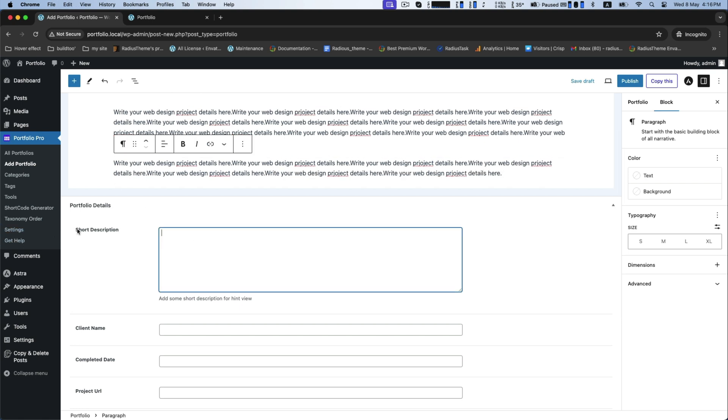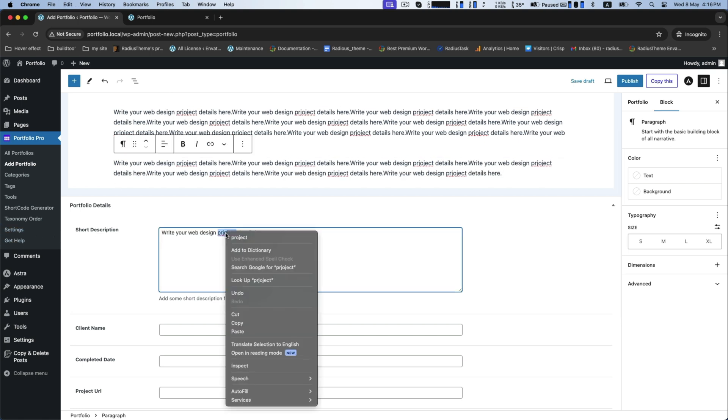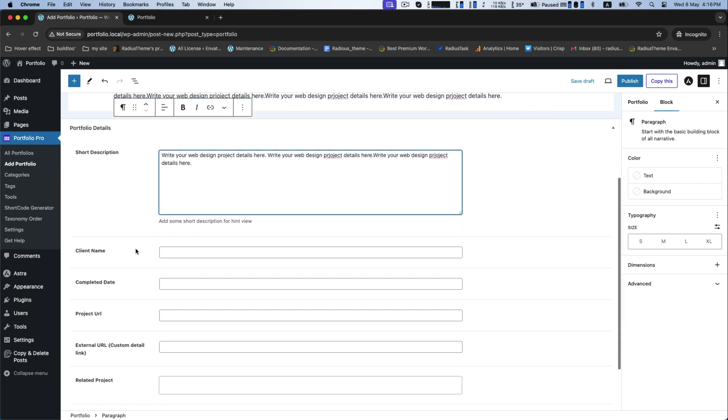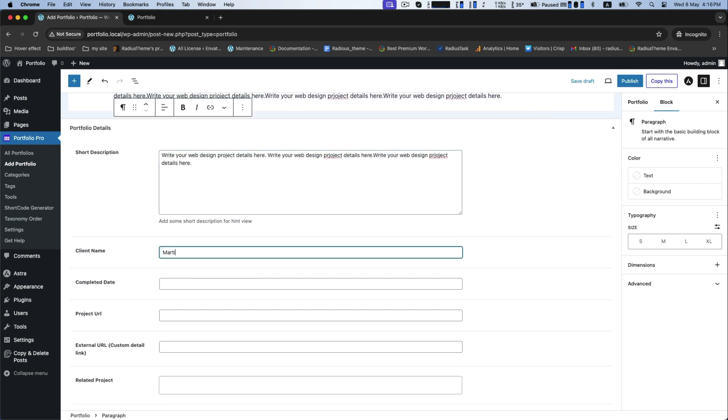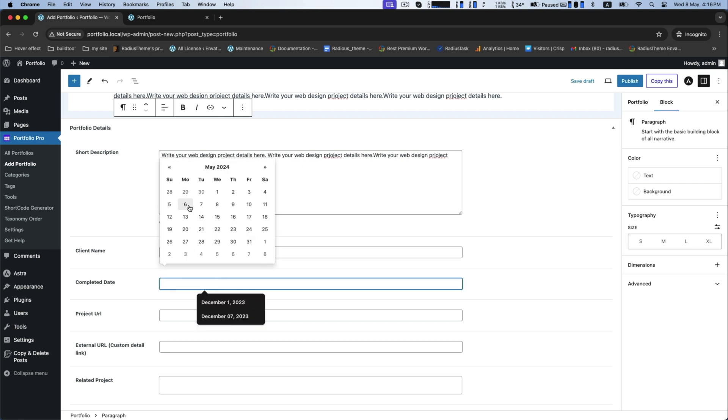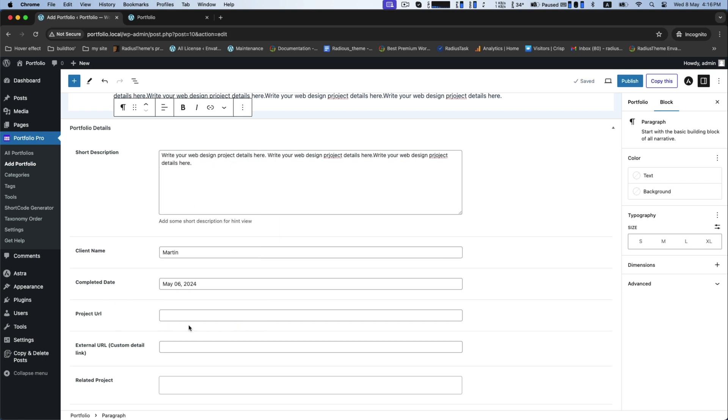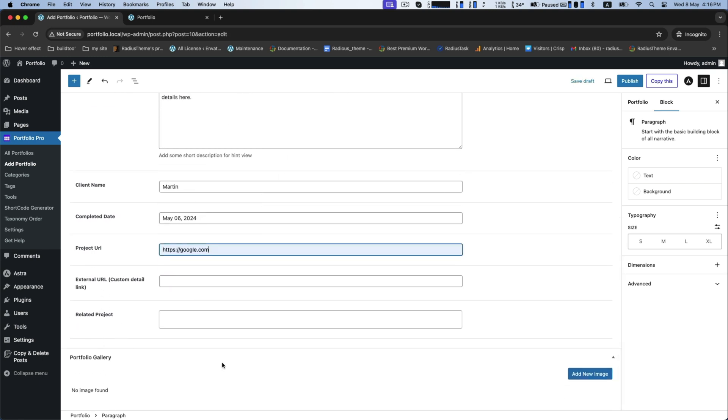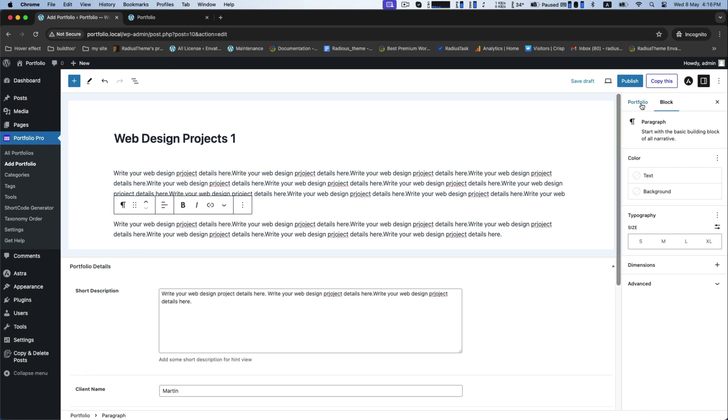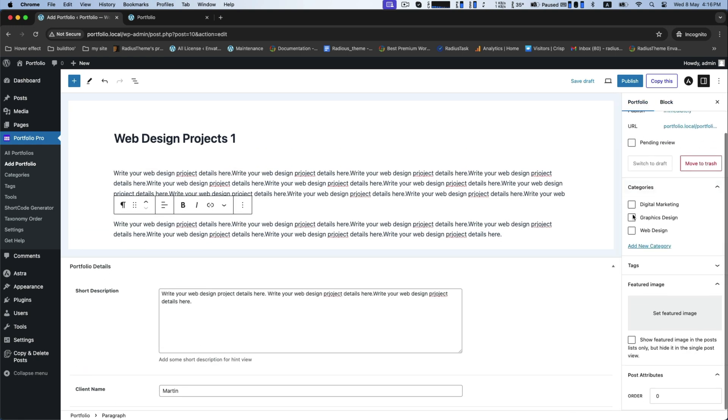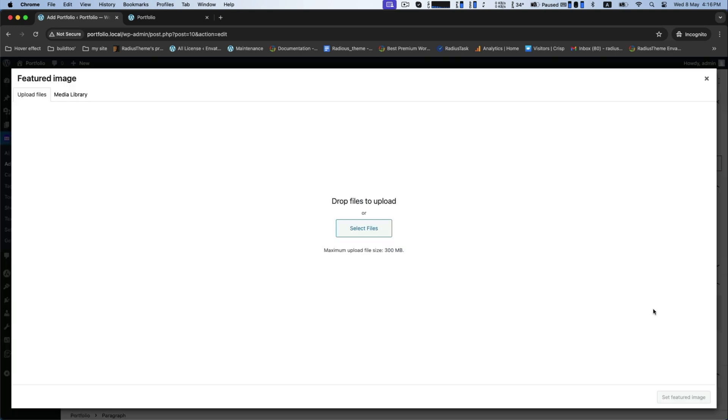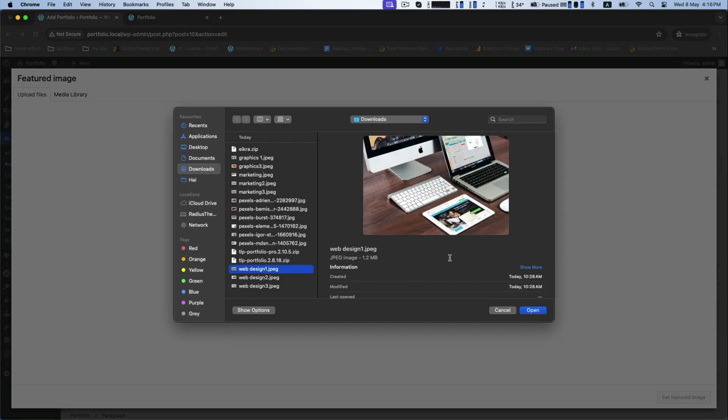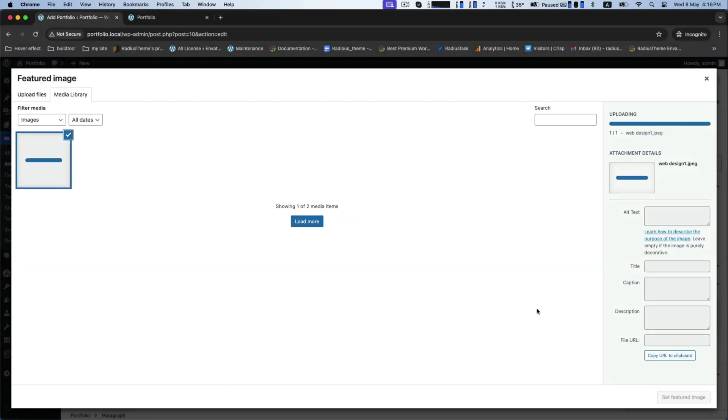Write a brief in the short description box, give the client name, and provide project URL. Then select a category and choose the preferred image as featured image.